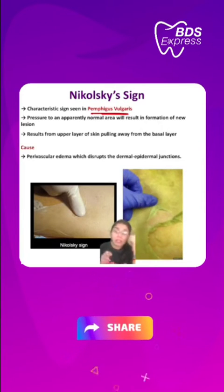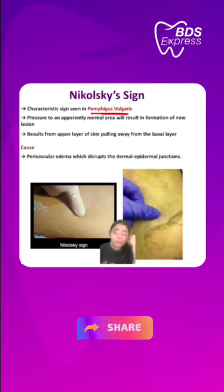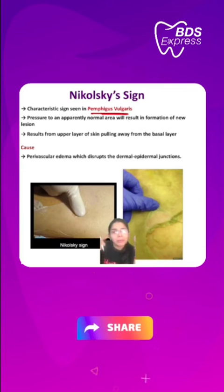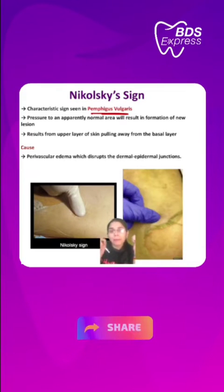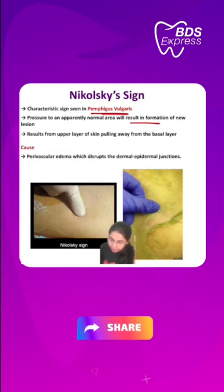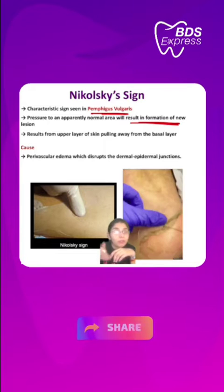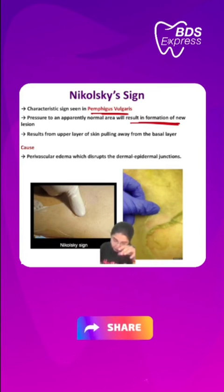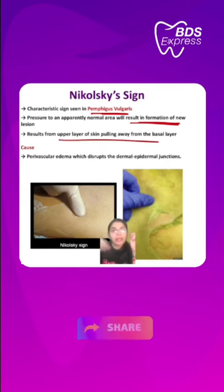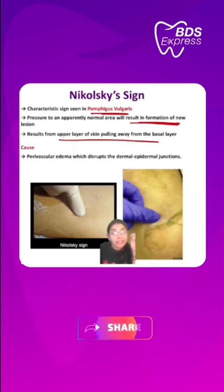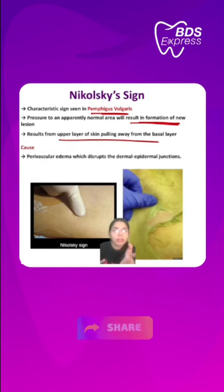When the physician is applying pressure — can you see this in the video — when you are applying pressure to a normally apparent area, it will result in the formation of a new lesion. That results from the upper layer of the skin pulling away from the basal layer.